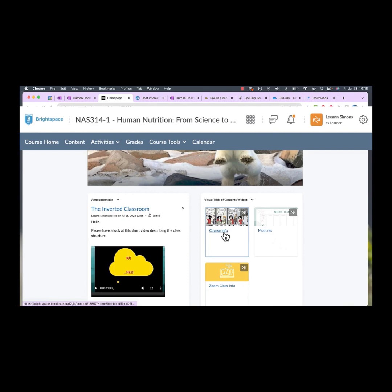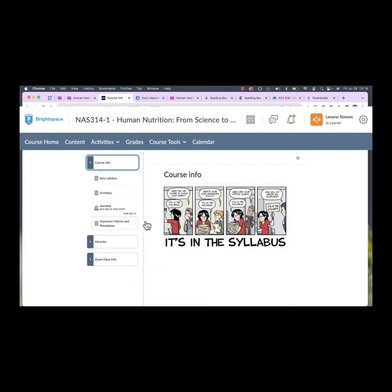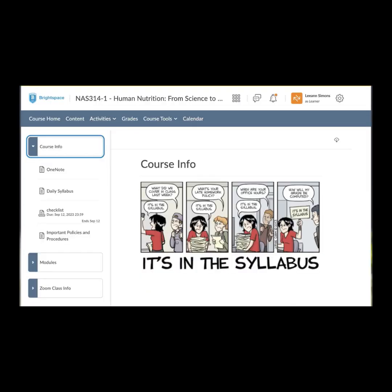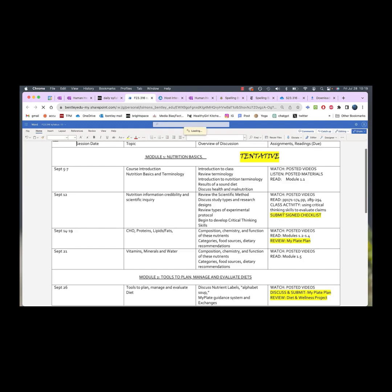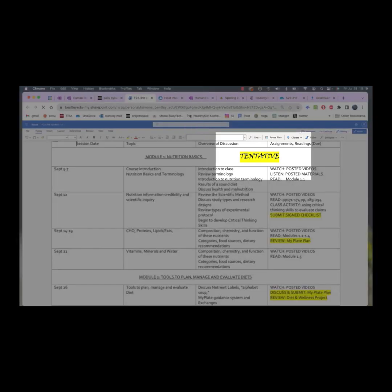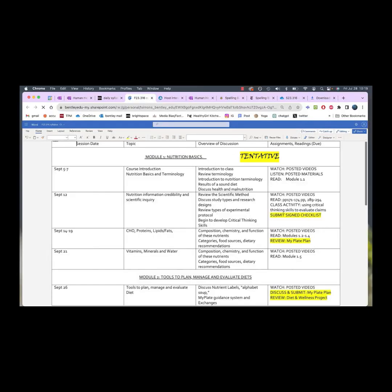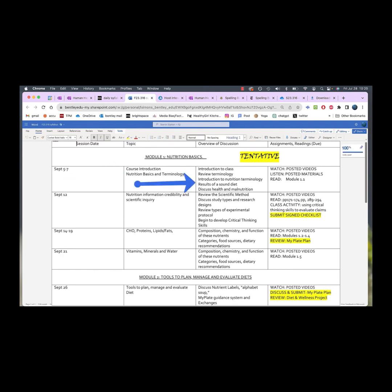We'll start with course info. So what I have posted first is the daily syllabus and this gives you an idea of what we're covering during the semester. Keep in mind the most important word on this page is tentative because if something amazing comes up that we want to talk about, well, I want to talk about it. But what won't change are dates for exams. This is the topic, an overview of the discussion, and what I want you to read, watch, listen to, prepare for, for those classes.